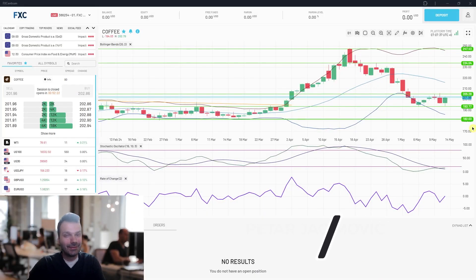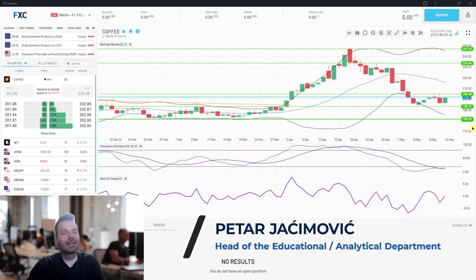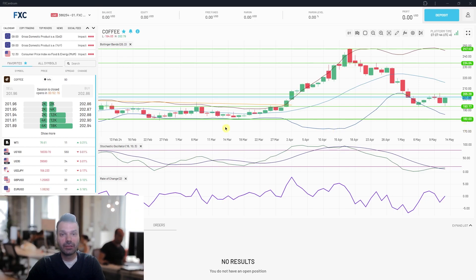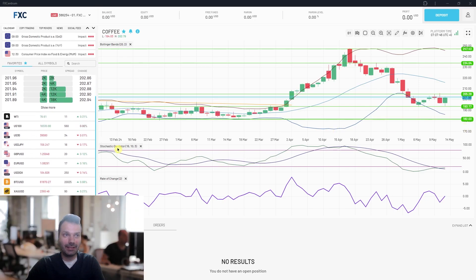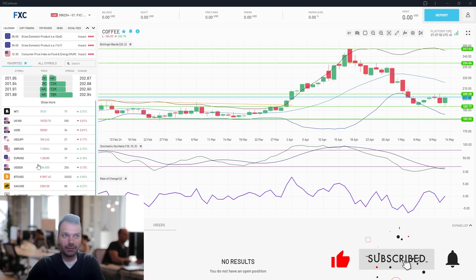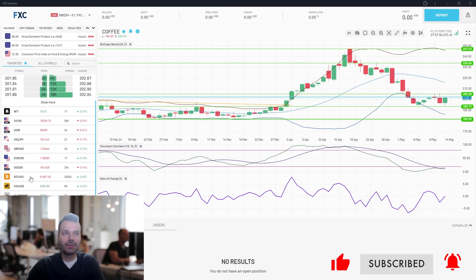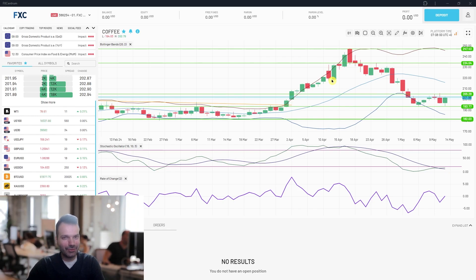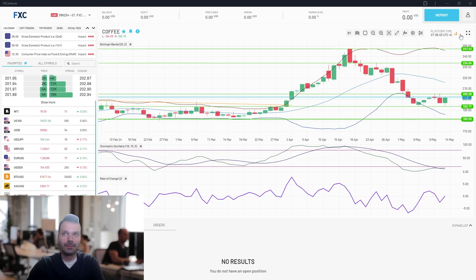Hello and welcome to another FXentrum daily market analysis. For today we'll go through our cross asset list. I will cover the coffee market, WTI, USD 100, US 30, USDJPY, GBPUSD, EURUSD, USD index, BTC, gold market, and aluminium. I will use our FXentrum platform for that and we will begin with the coffee market first.